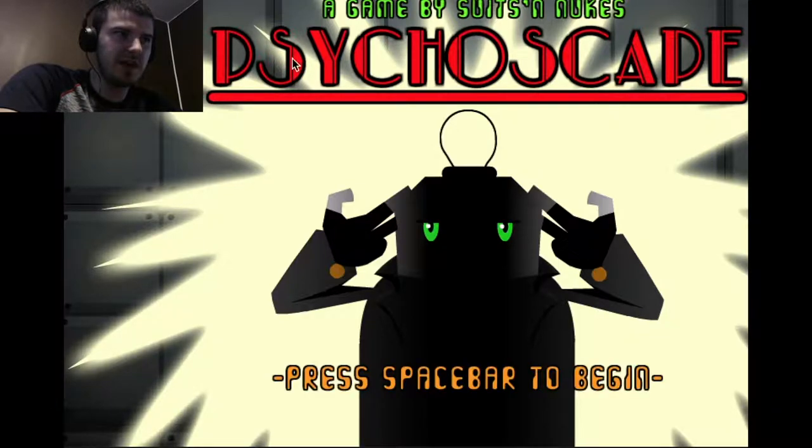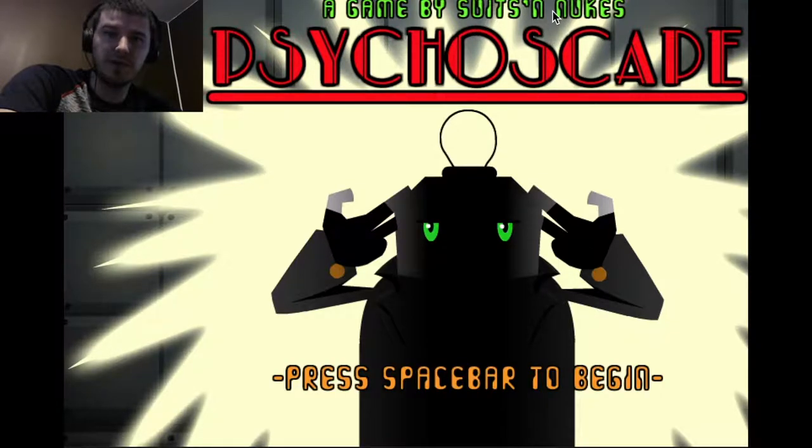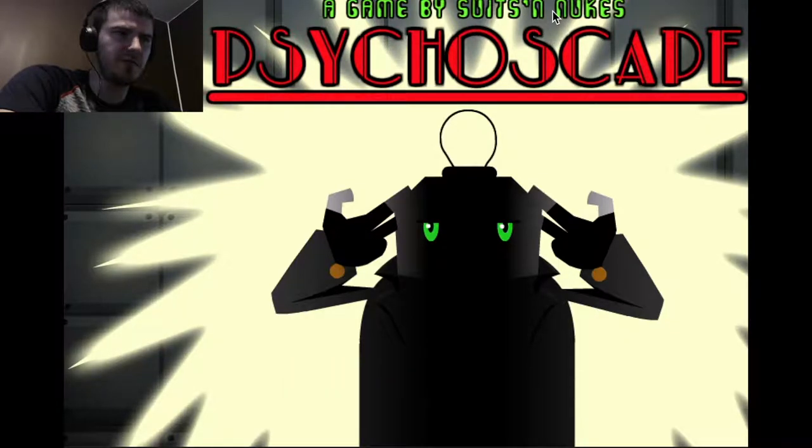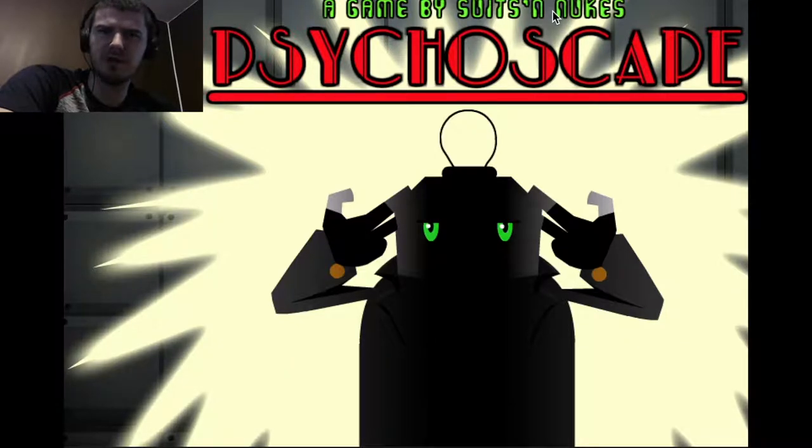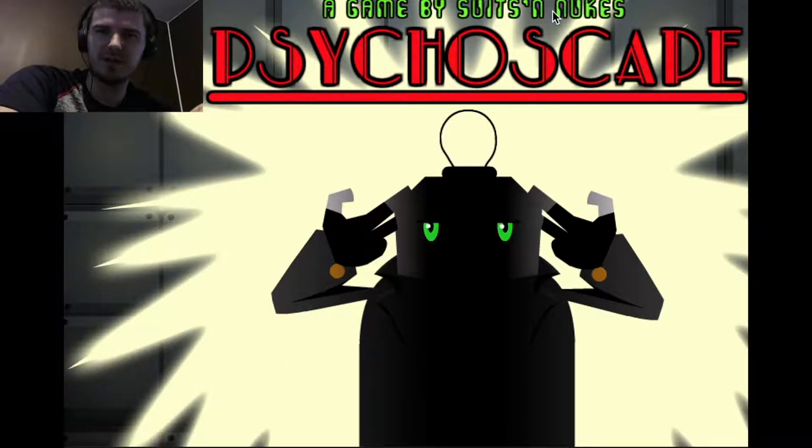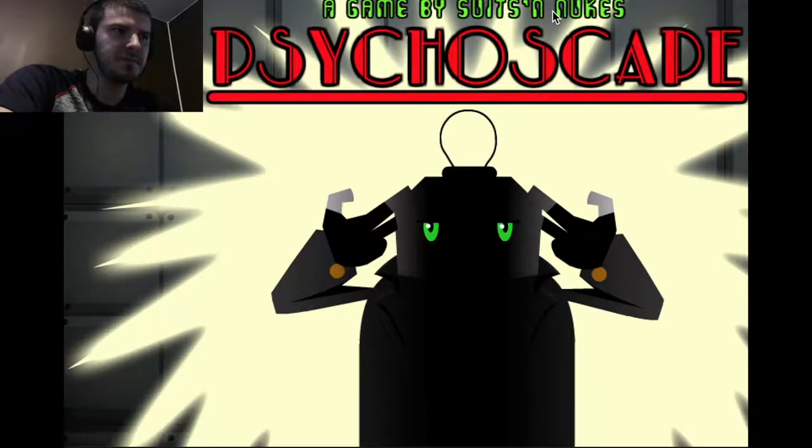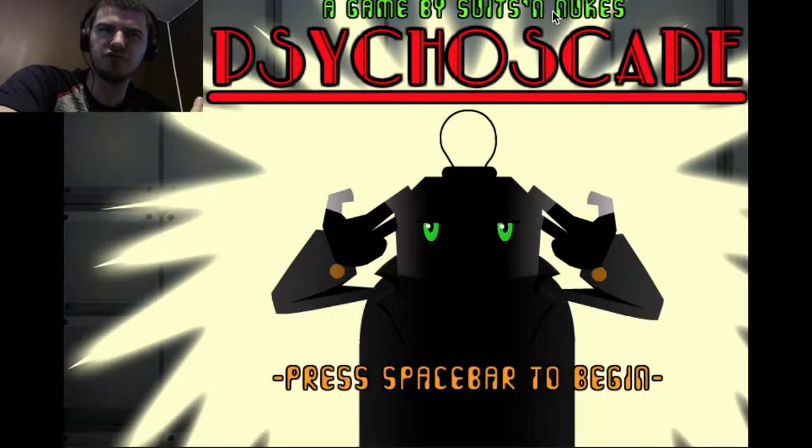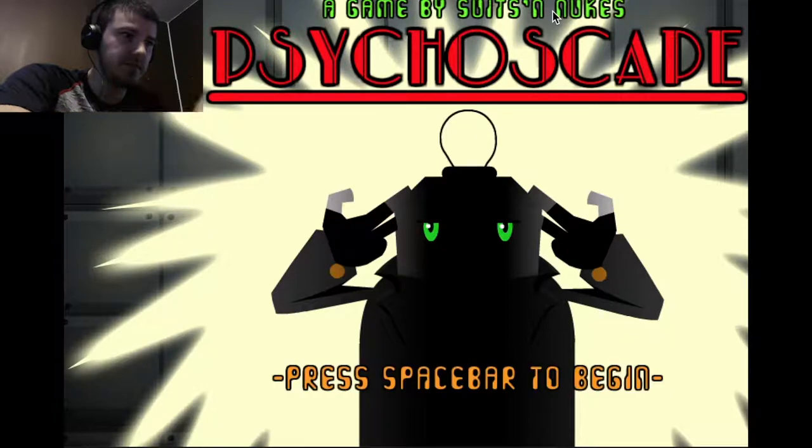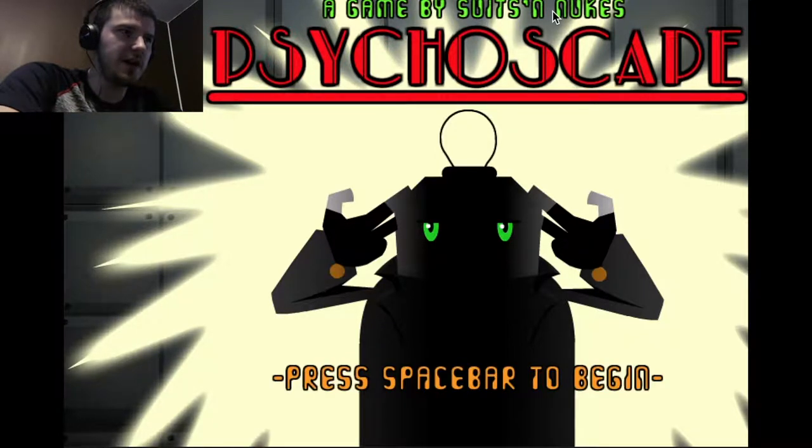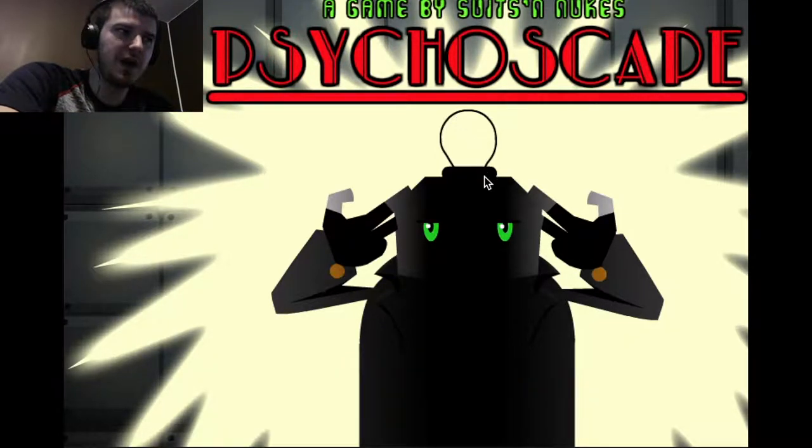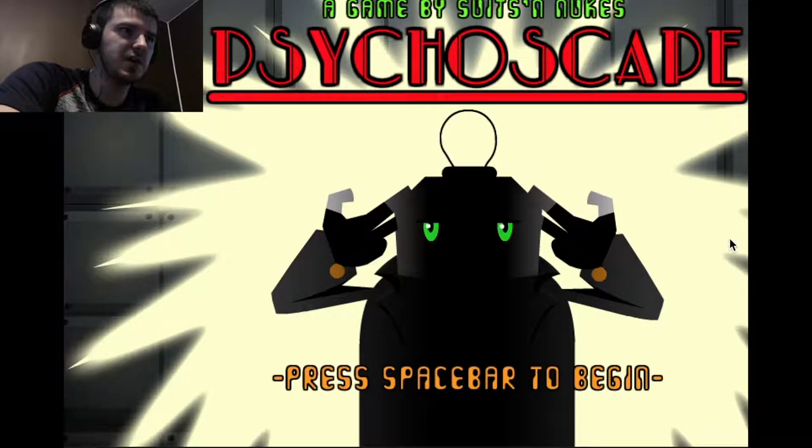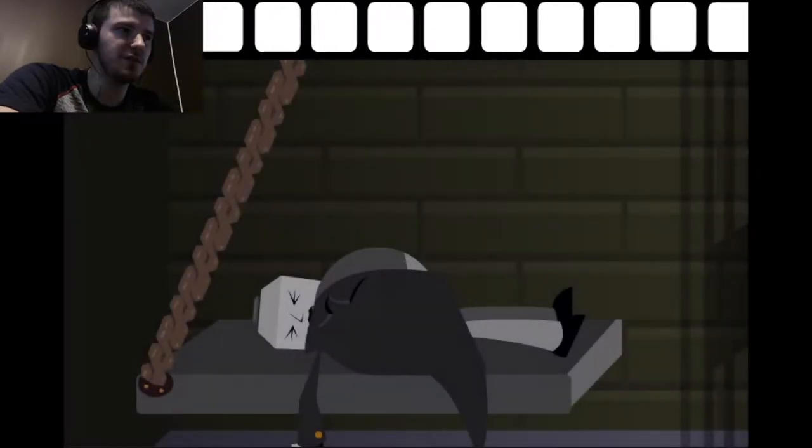So this is a game made by Suits and Nukes, who has made a lot of other popular games. There's Astrocree, The Littlest Penguin, there's one where it's a human sushi bar. I didn't really read what all it was about, but knowing his other work, I know it's going to be enjoyable.